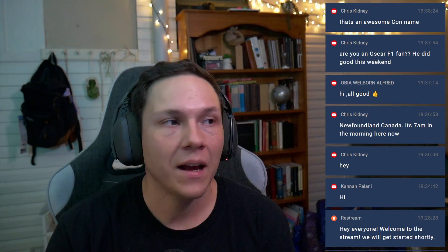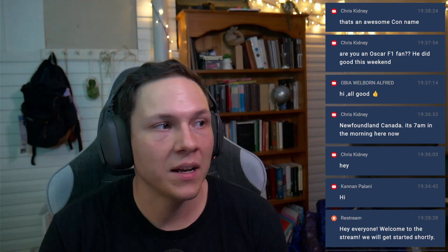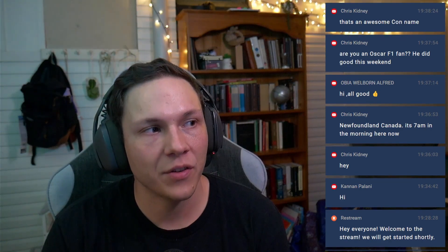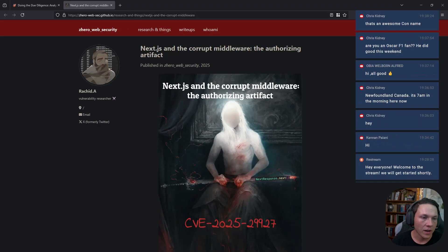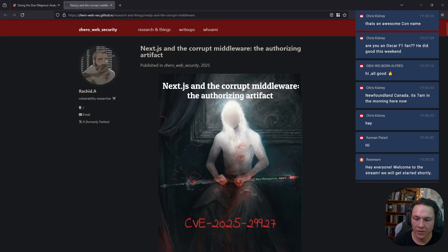Tonight I wanted to go over the authentication bypass that was discovered recently by a couple of vulnerability researchers. This is the research from these guys.